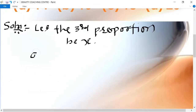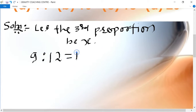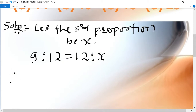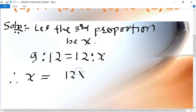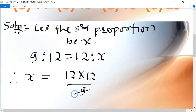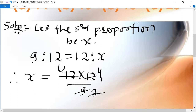9 is to 12 equal to 12 is to X. Therefore, X equals 12 into 12 upon 9. Simplifying: 12 divided by 3 is 4, and 4 times 4 is 16.